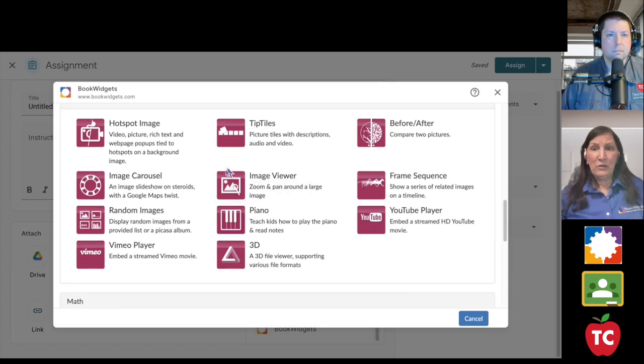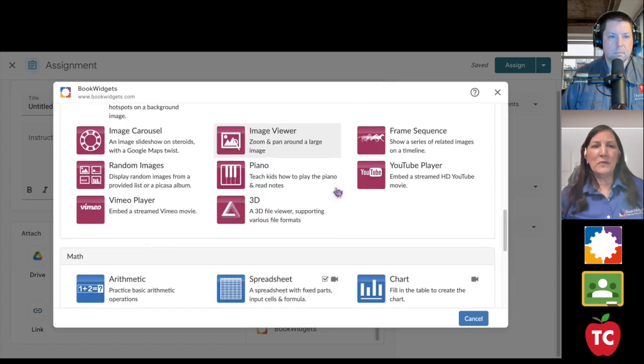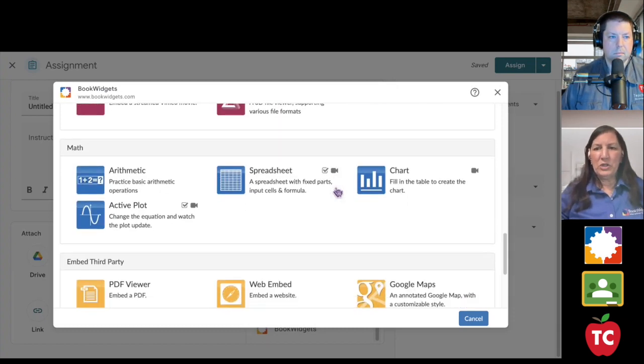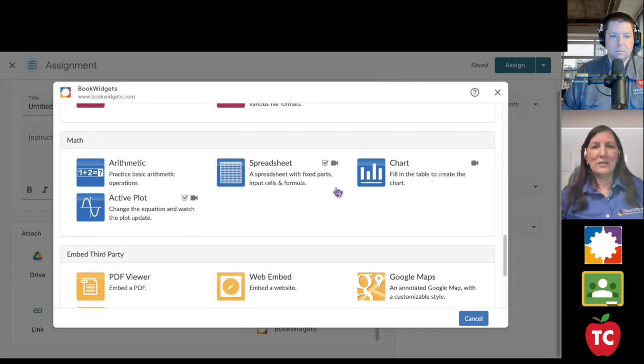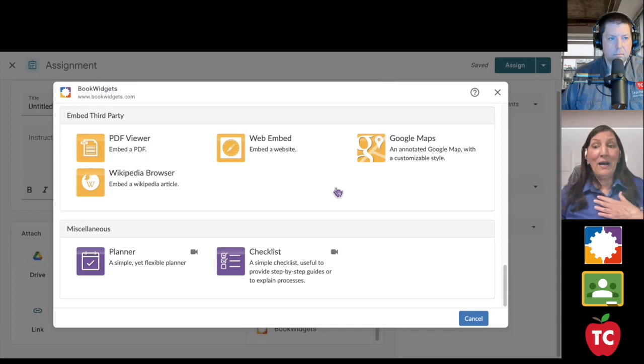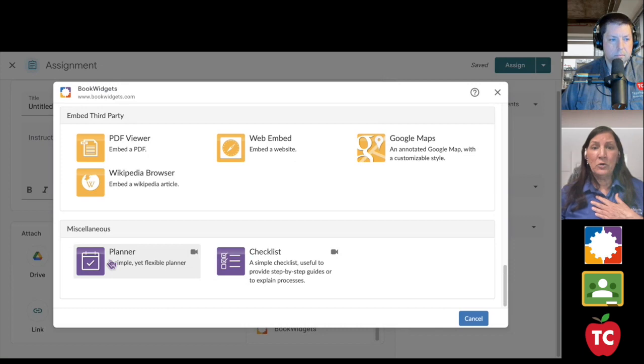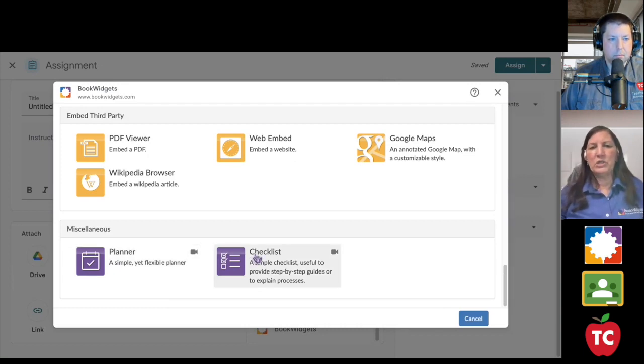These are my favorite widgets that I've talked about, and then these are the specialty widgets that I highlighted for you, the math widgets, the third-party widgets, and I absolutely love, if you have not checked out, if you're a Book Widgets user and you haven't checked out the planner or the checklist, I love these widgets for organizing.